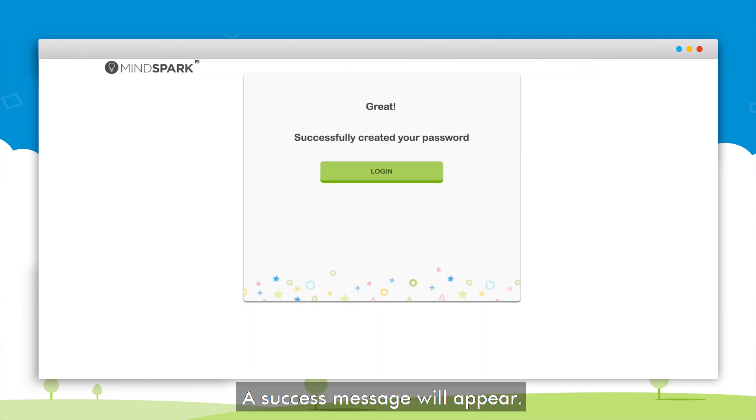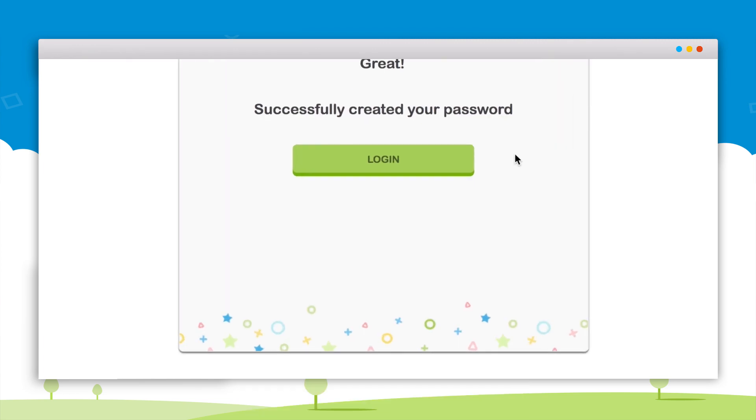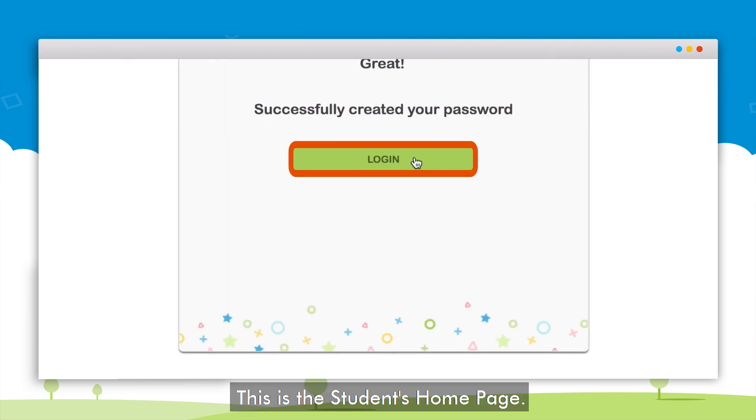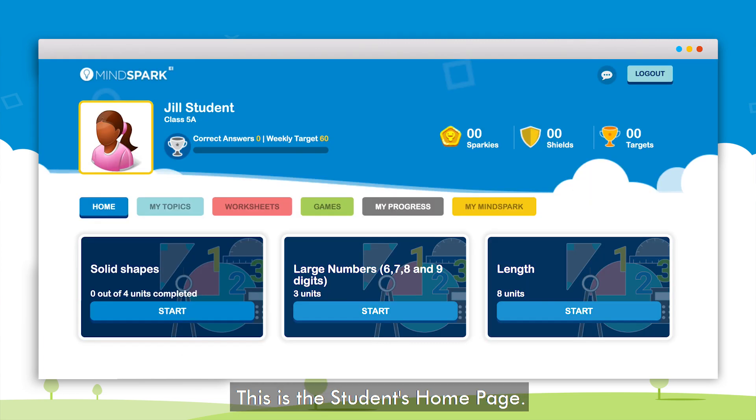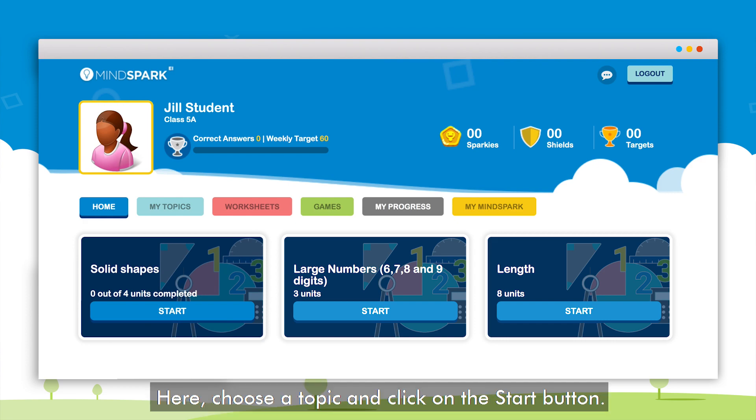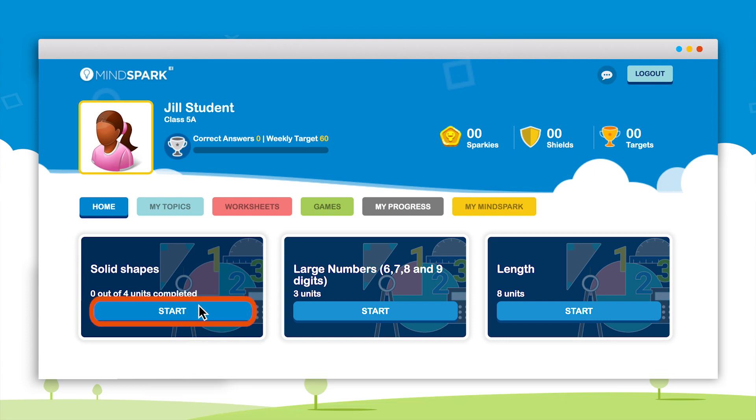Once this is done a success message will be prompted on the screen. Click on login. This is the student's home page. Here the student can choose a topic and click on the start button.